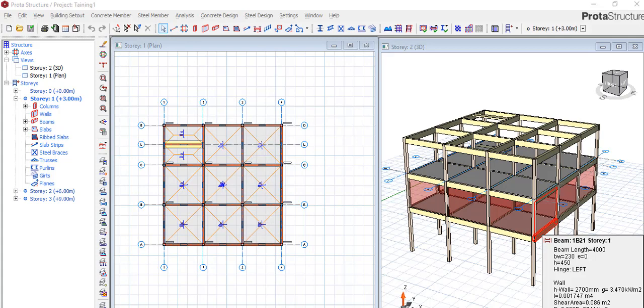I want to say we got a comment or a question from one of our subscribers, Adebayo. He says: 'Thanks for the video, it is very insightful. At the end, whenever I click the load ProtaDetail, it doesn't load me to the next page where I see the detail of the design.'